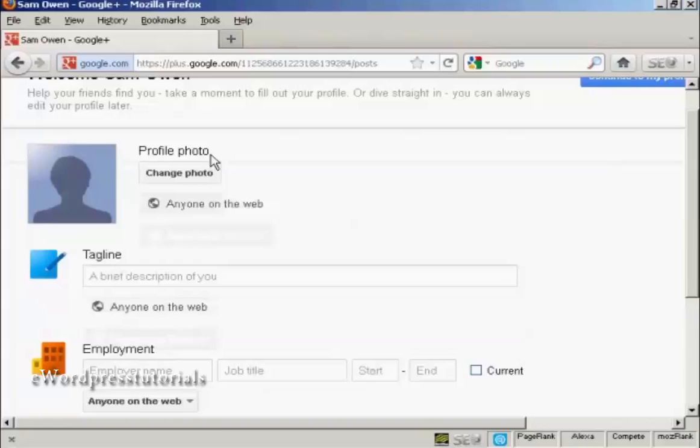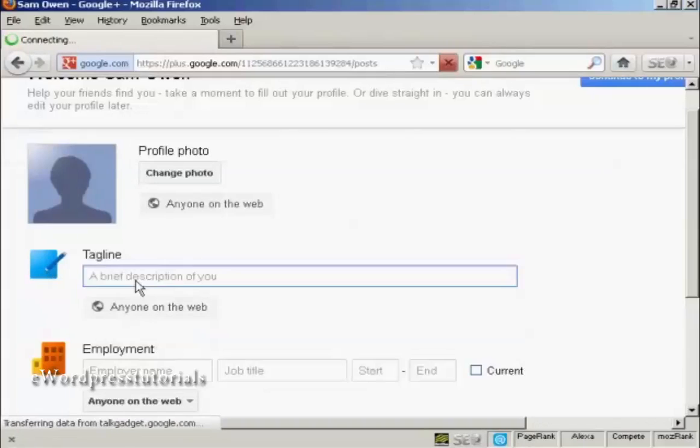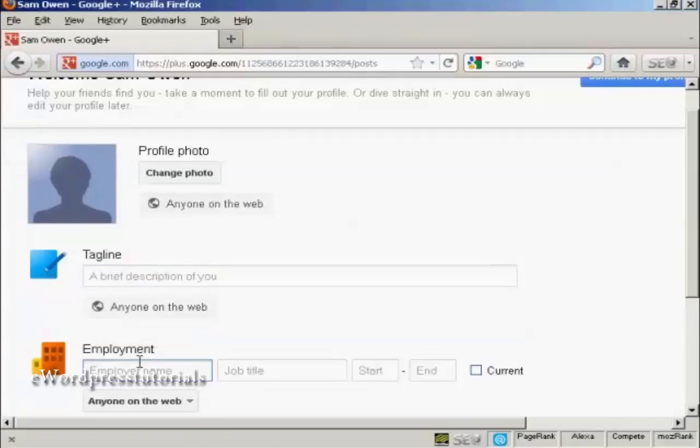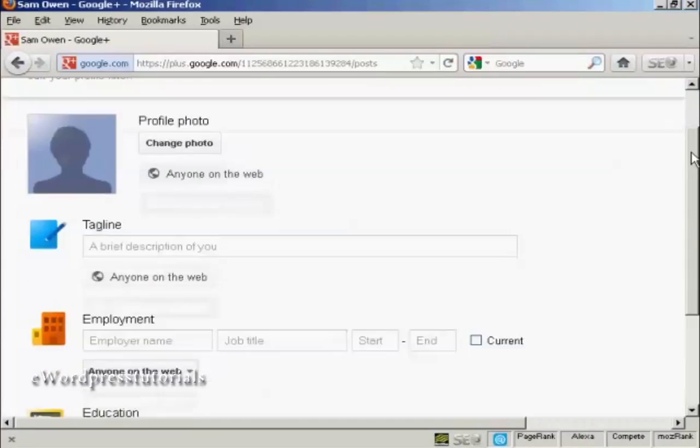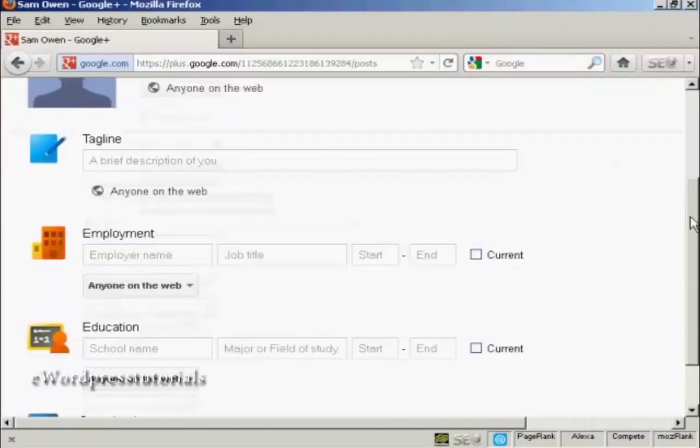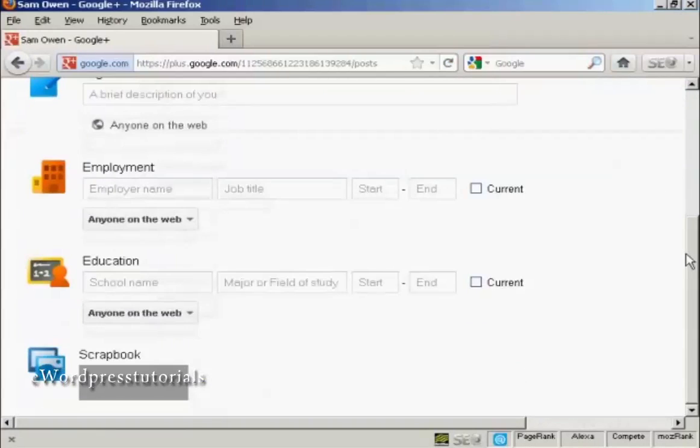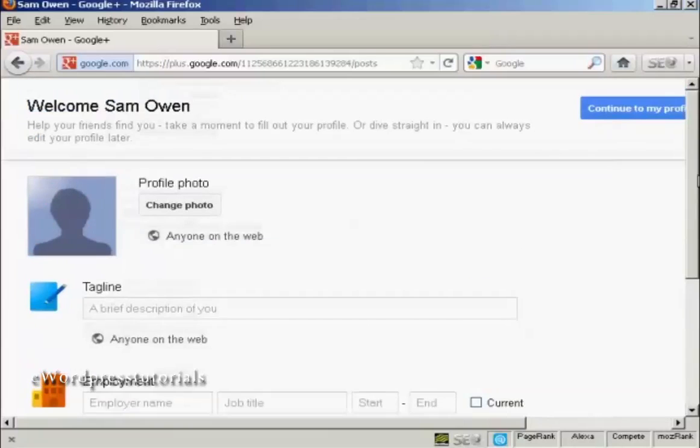And you can put in all sorts of information like your photo, brief description, your employment, what school you went to and so on. And it's very easy to do.